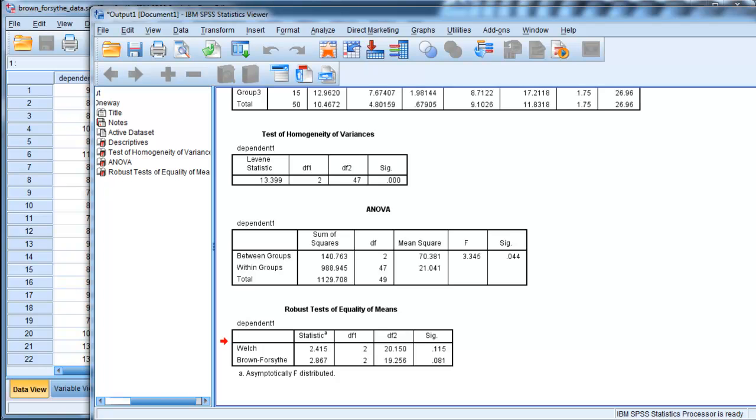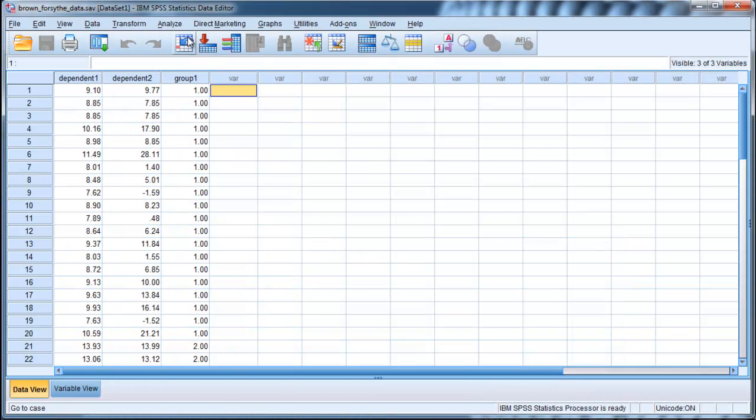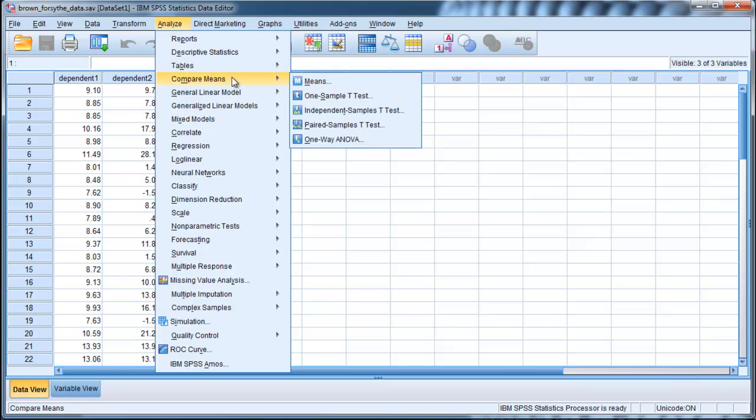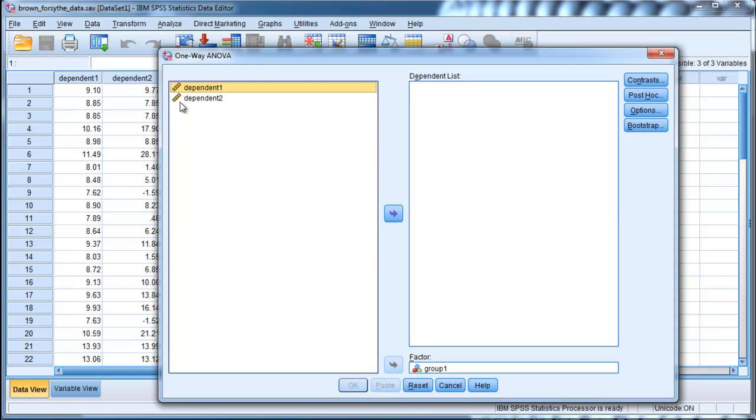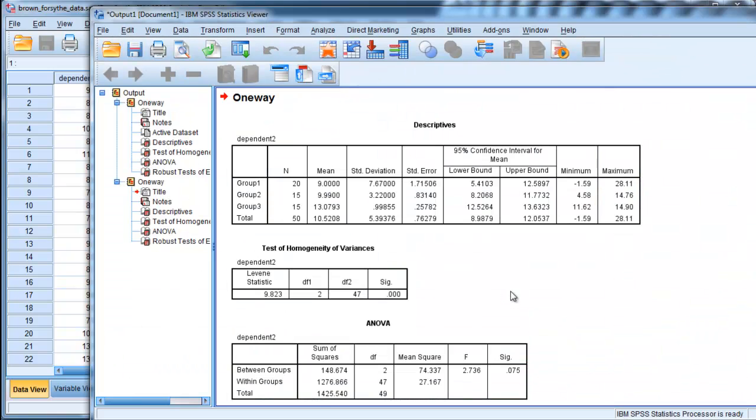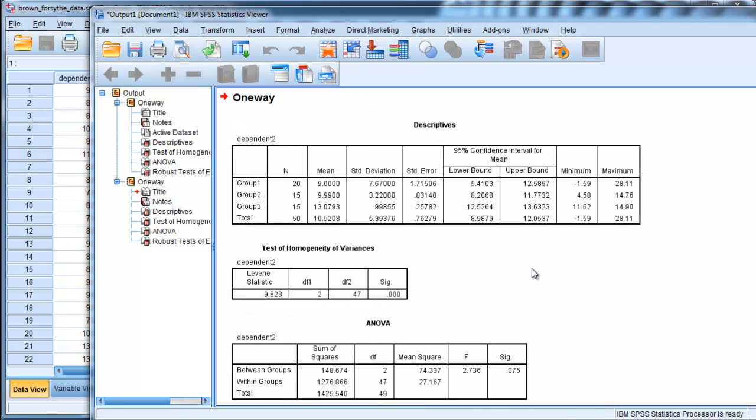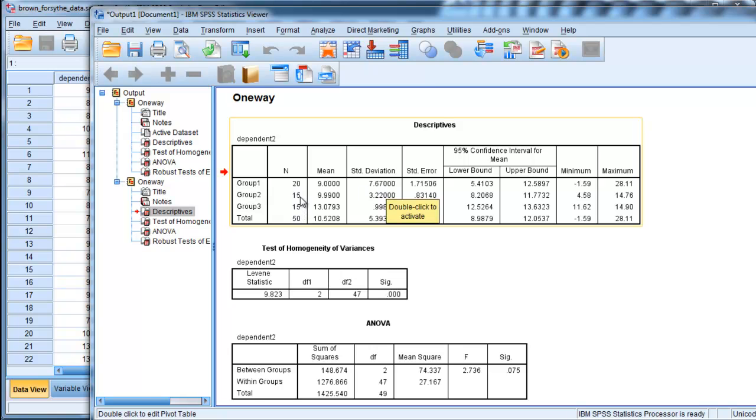Now let's do it on the other dependent variable and see what happens. This is going to give us a different result. Compare means and put dependent 1 there and dependent 2 here. In this case, what I've done is I've flipped things over. The larger sample size, group 1 with 20, has the larger standard deviation. And the two smaller samples...